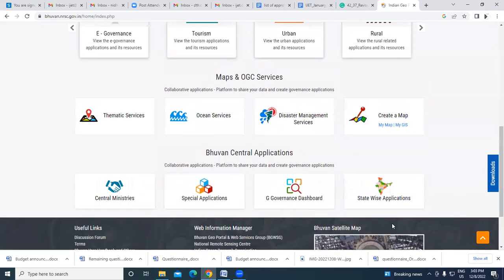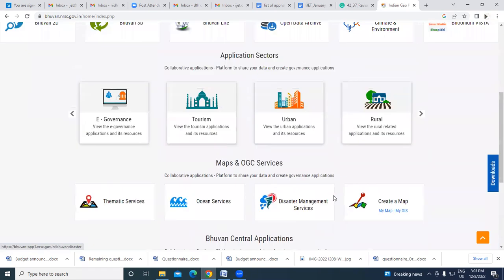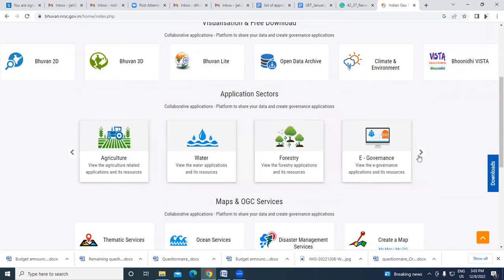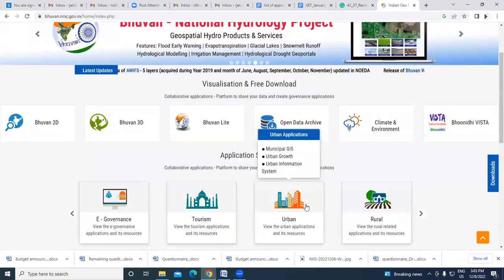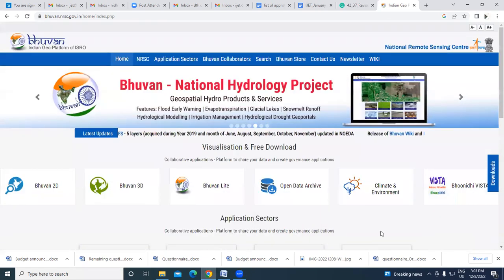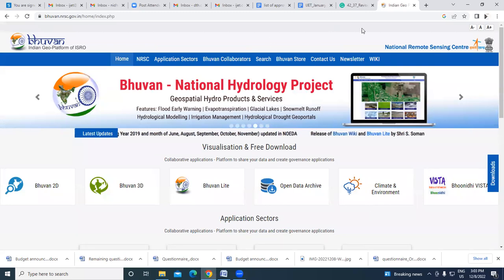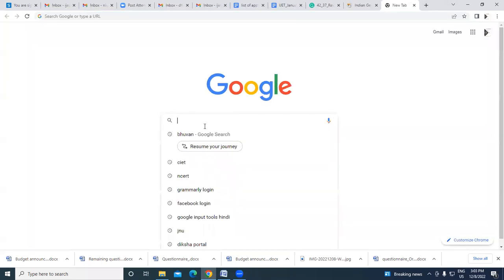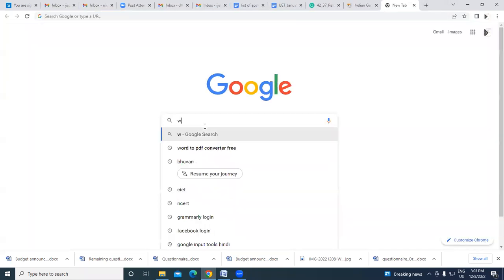There are many more features on Bhuvan — state-wise applications, forestry data, and lots of government-based data available on the platform.